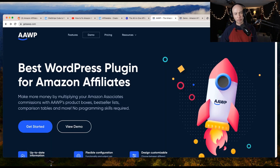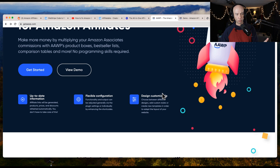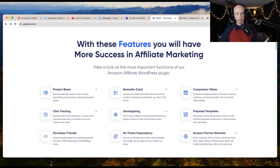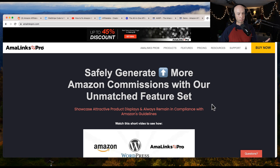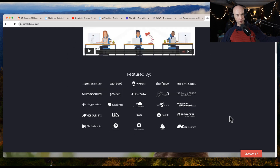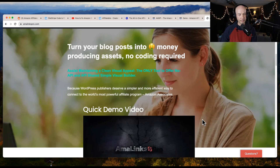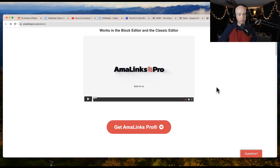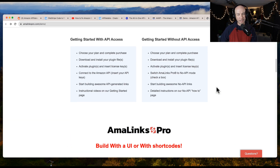Next thing is AAWP. I don't know if they have any plans for a migration tool, but this is one of the best ones out there as well. And the other one I'll mention is Amalynx Pro — this is another fine tool for adding links, images, and feature boxes. You can check out the demo here on the website. I'm an affiliate for each of these tools, and I have used each of them in different capacities.